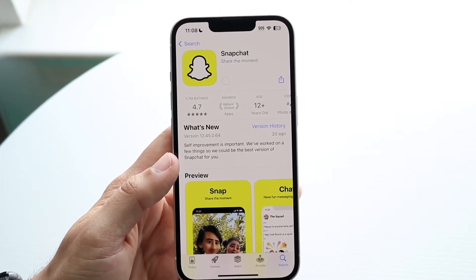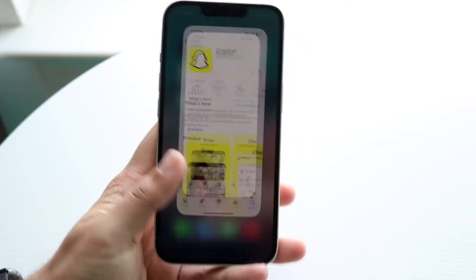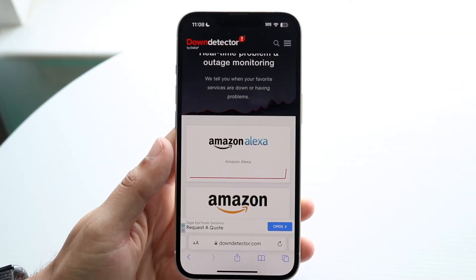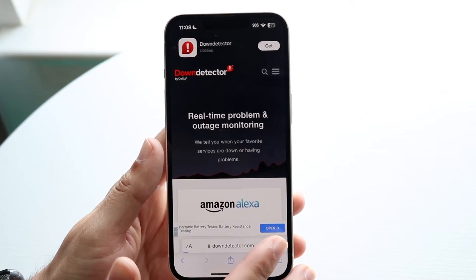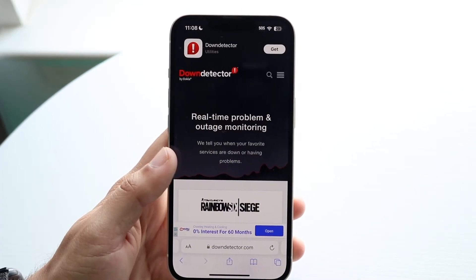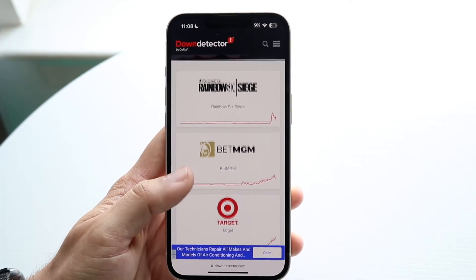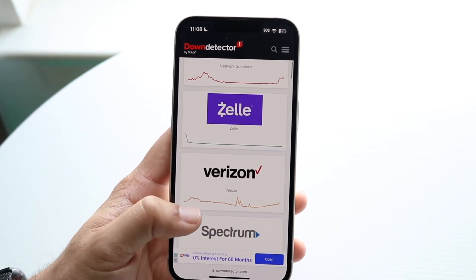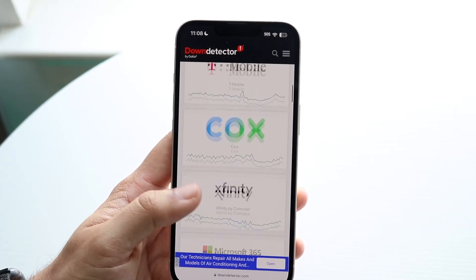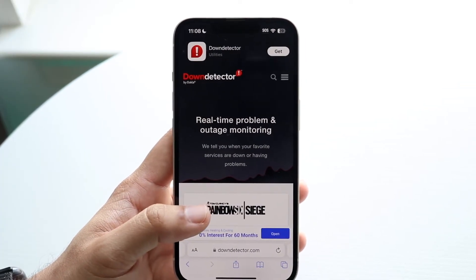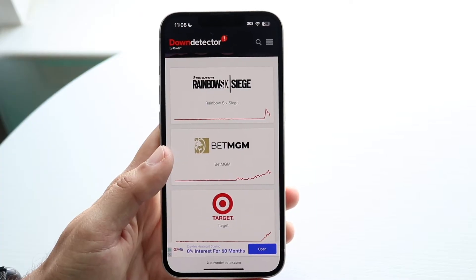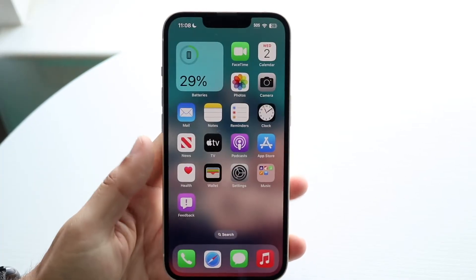If you do that and it's still not working, the next thing you may want to try is hop inside your Safari browser, Google Chrome, or whatever you have, and go to a website like downdetector.com. There are a lot of other websites like this too — you can just search for something like 'websites down.' On there, you can check if Snapchat or Bitmoji is actually down. If it is, you're going to want to basically just wait until Snapchat or Bitmoji fixes the problem. That's pretty much all you're going to have to do.